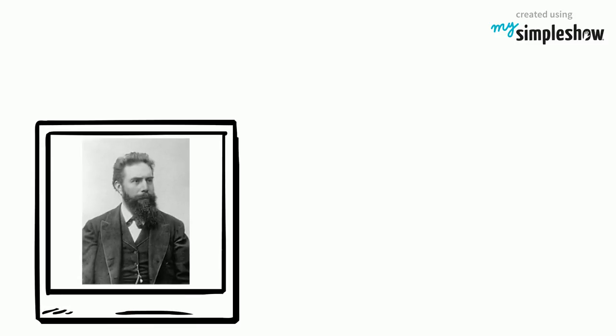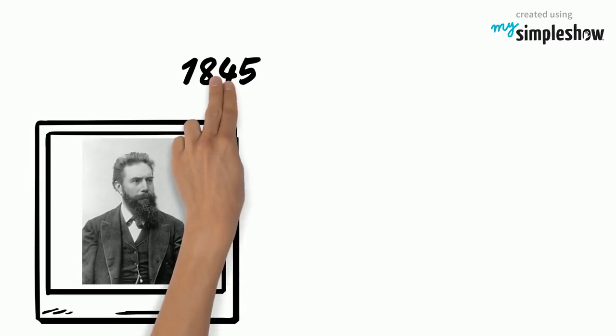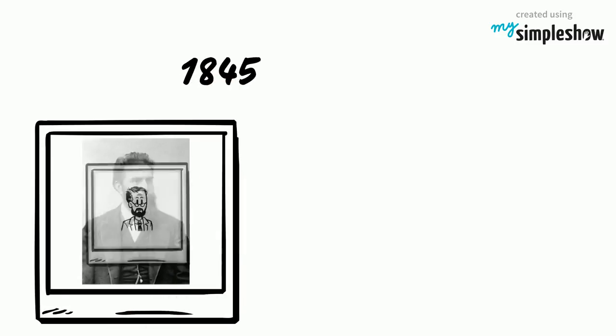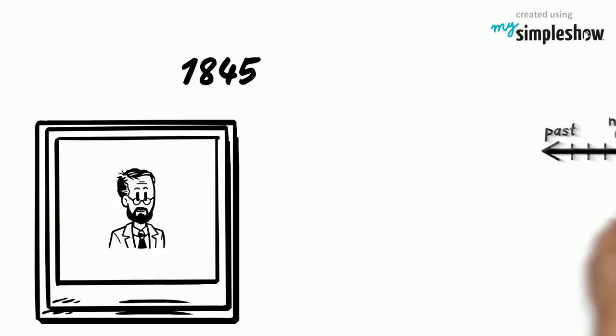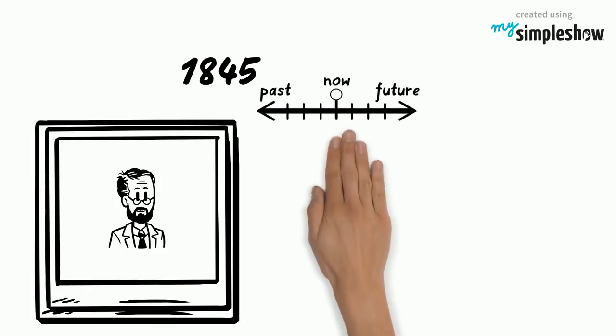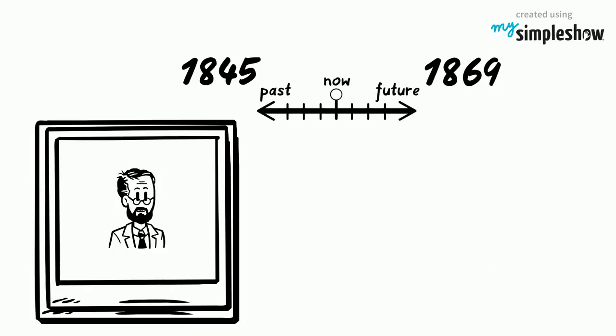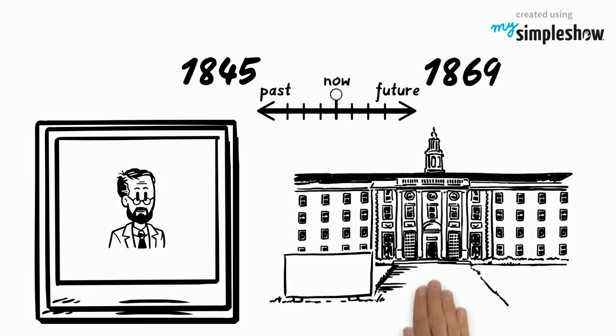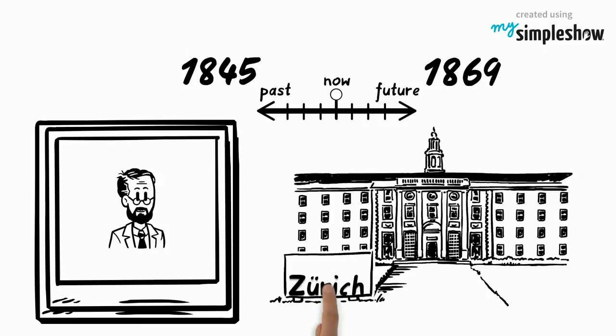Röntgen, who was born on the 27th of March 1845, studied mechanical engineering. He graduated in 1869 with a PhD from the University of Zurich.